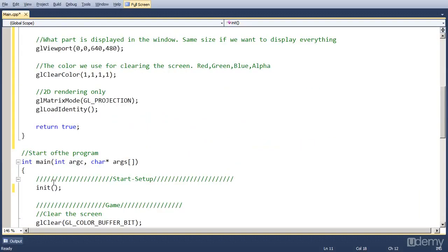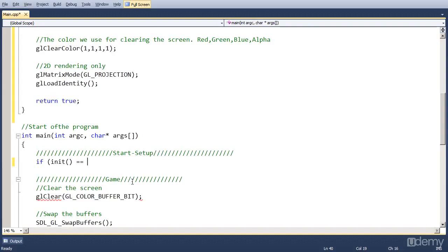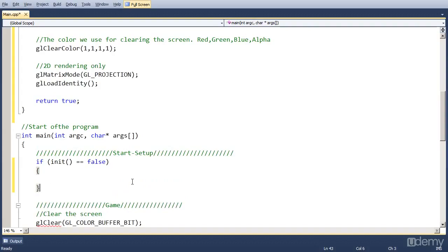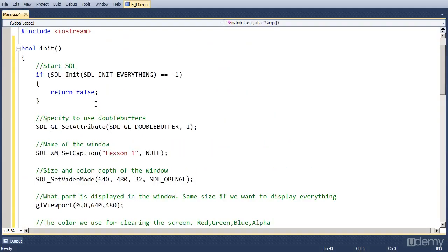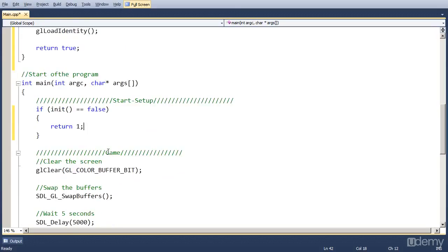And that means that we can compare it. So if you do an if init is equal to false, then we know that there has been a problem, because the function only returns false if there has been a problem with SDL_Init. So if it is false, we can return one, which will actually close the program. We should do an output here, so that we tell the user that something has happened. But we won't do this in this extra.